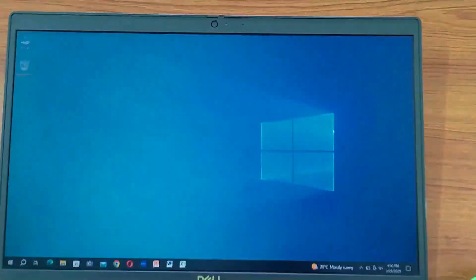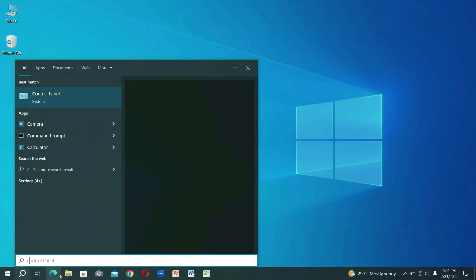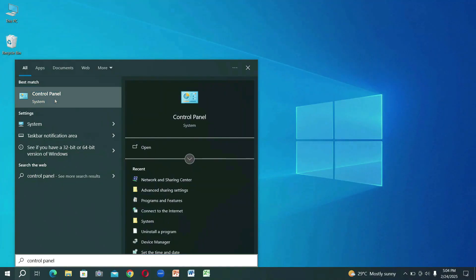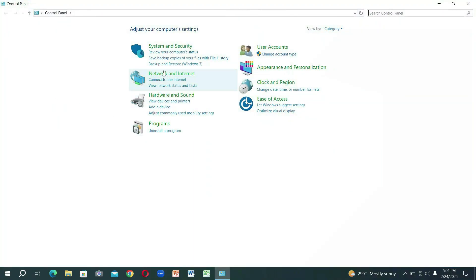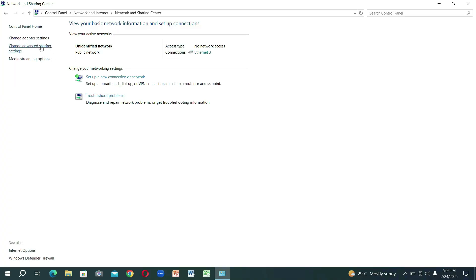First, let's go to the first computer. Just right-click on the control panel icon and then click on Network and Internet Settings. Select Network and Sharing Center. Click on Change Advanced Sharing Settings.